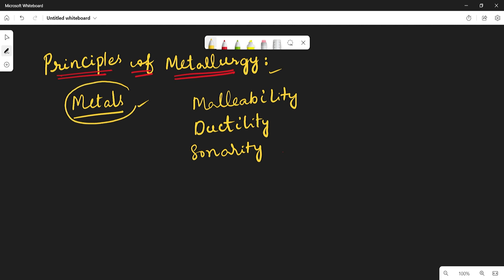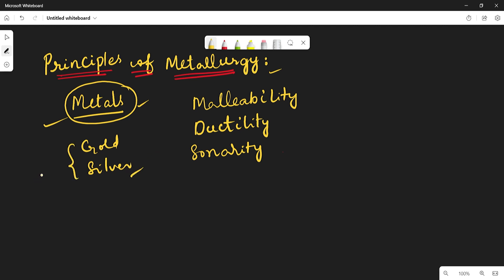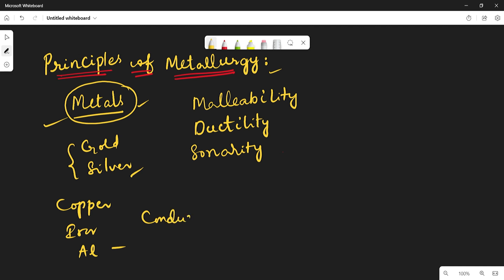Metals play a vital role in our life because we use a number of metals in our day-to-day life. For example, gold and silver are used as jewelry and ornaments. Copper, iron, and aluminium are used for making conducting wires, utensils, and household articles.